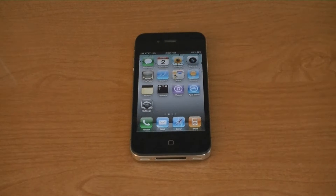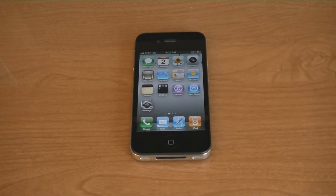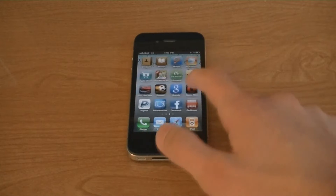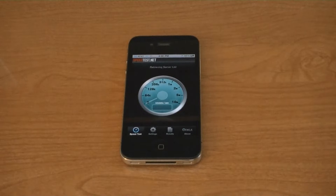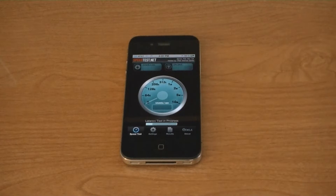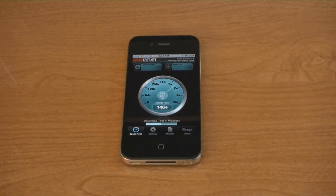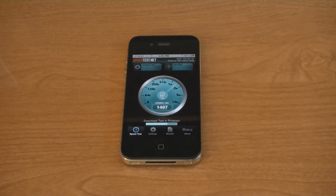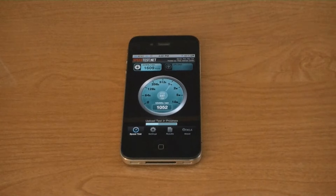The death grip on the iPhone 4 also affects 3G data speeds. I'm going to do a speed test when it's at 5 bars. The speed is about 1600 kilobits per second.